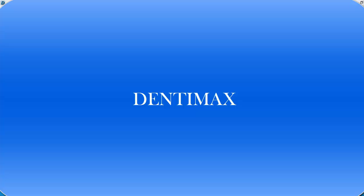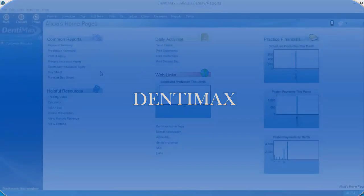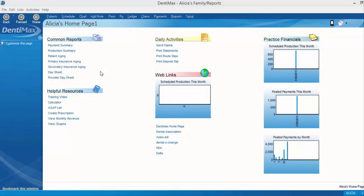Welcome to the Dentimax Tip of the Week. In this week's tip, we're going to take a look at how to establish the head of household for an account.